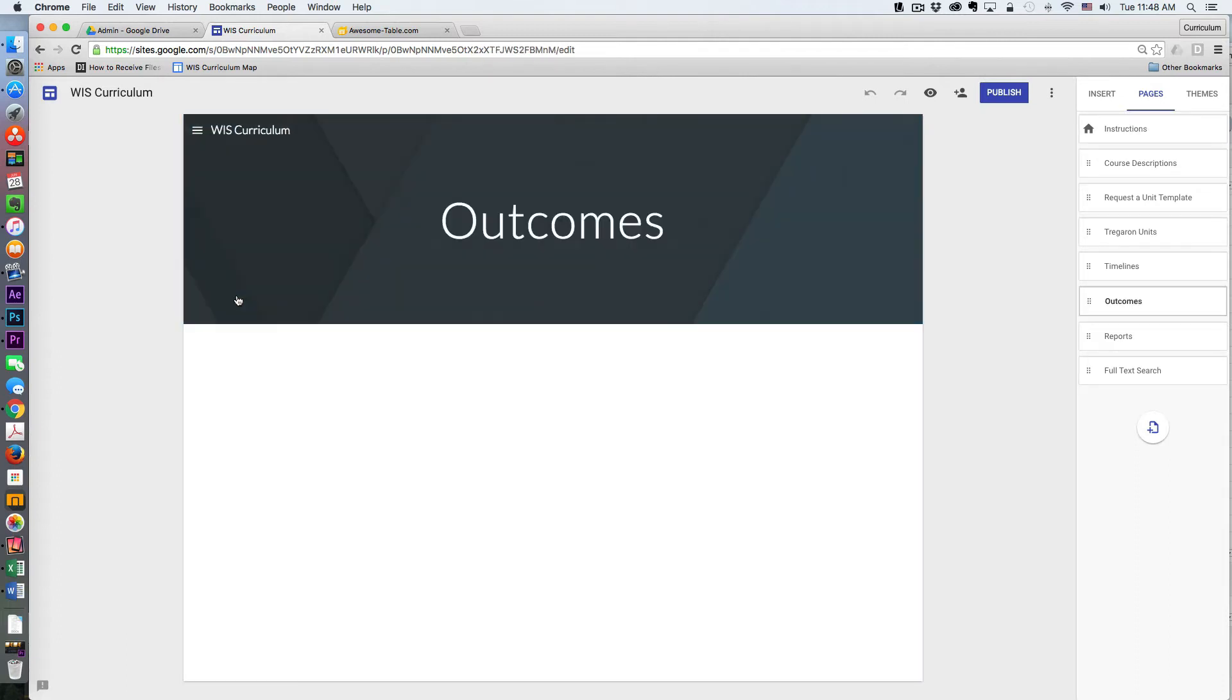If you haven't logged in yet to your Awesome Tables account, that's what you're going to need to do in order to insert an Awesome Table.